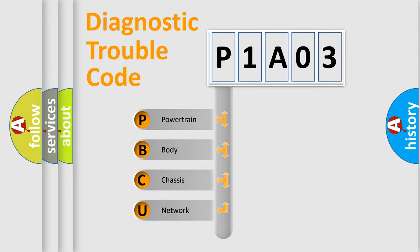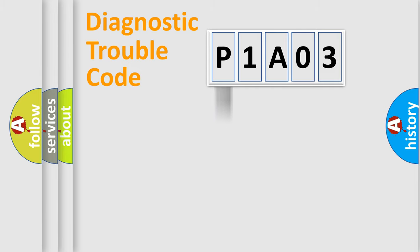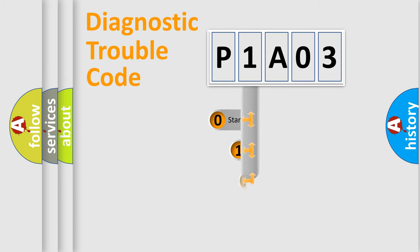We divide the electric system of automobile into four basic units: Powertrain, Body, Chassis, and Network. This distribution is defined in the first character code.